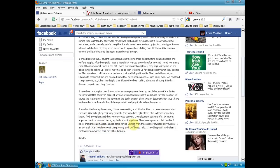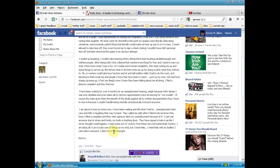They have ripped a hole in me like I've never thought could happen. I need some sort of victory from these sick, evil, twisted bully fuckers. I am doing all I can to take care of things on my end, but I need help. I need help with my bullies. I can't take it anymore. I don't have the strength.